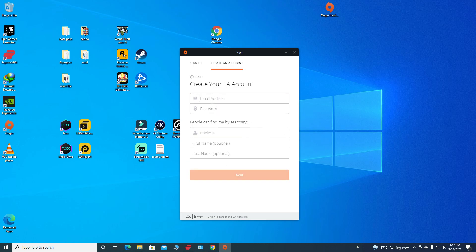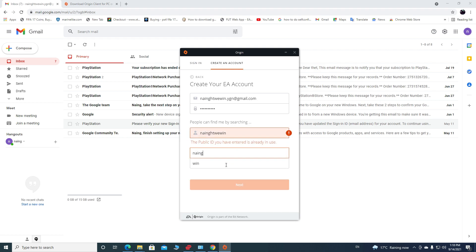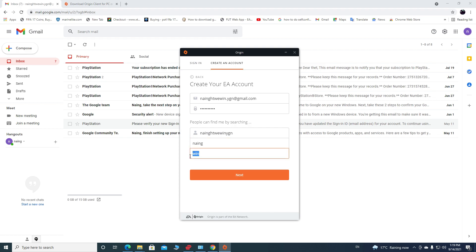Next page, you need to provide your email and password for this Origin account. I just filled mine there. And before you provide the password, check the password requirements. Your password must contain 8 to 64 characters, at least one lowercase letter, uppercase letter, at least one number. Then I'm gonna give my public ID, first name, and last name, then go to the next.